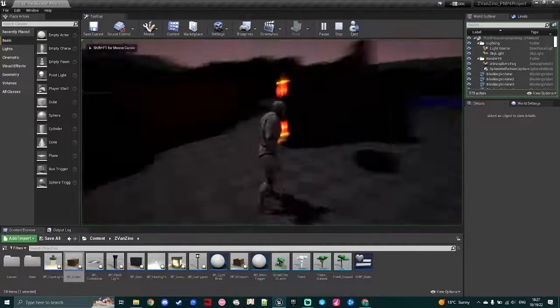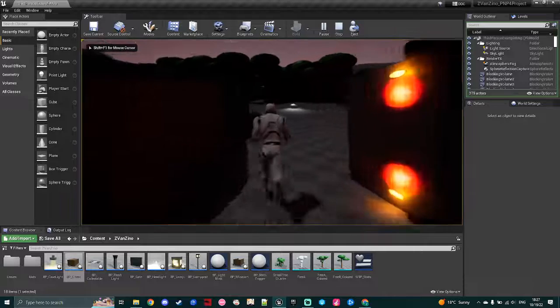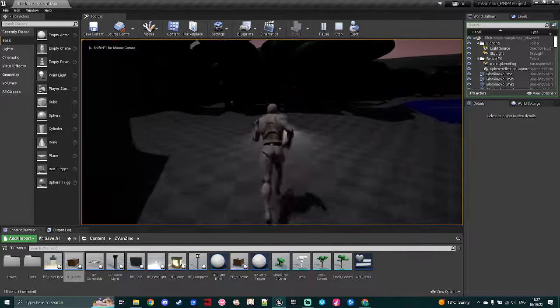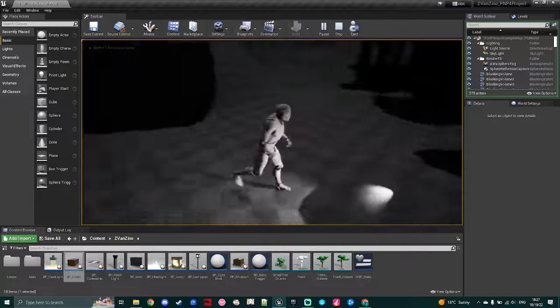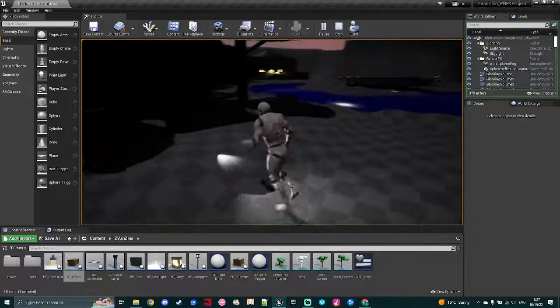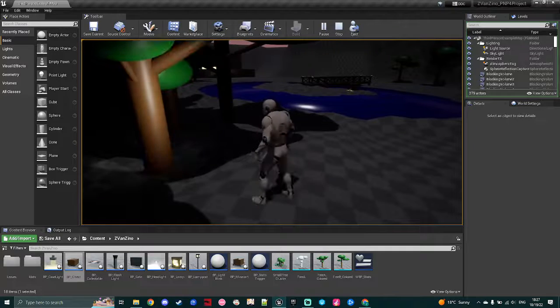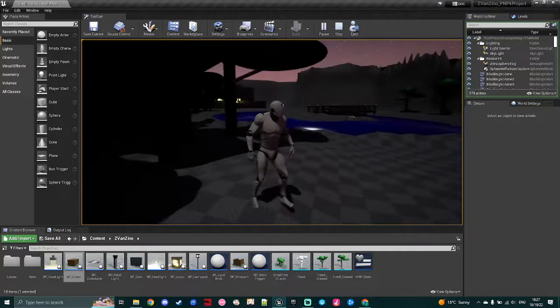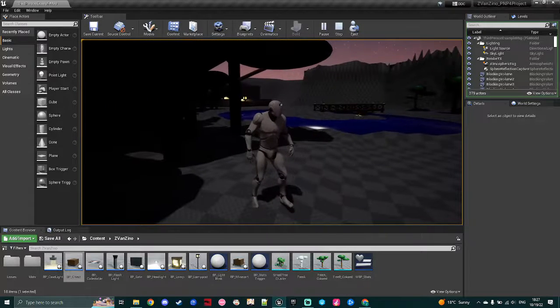The third mechanic I would like to demonstrate is this headlamp, so here on the ground there is a headlamp, once the player steps over it, it goes up and attaches to the player's head.